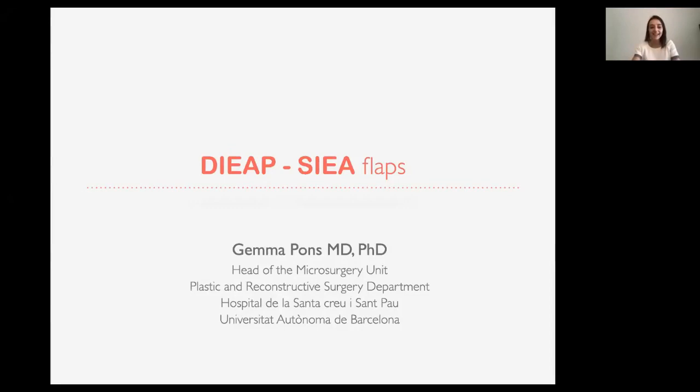Hello to everybody. I have the pleasure to be a speaker in this master series and I would like to thank Eric Santa Maria for the webinar and all his team for the organization.